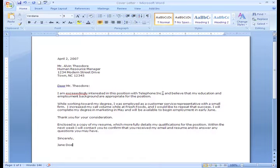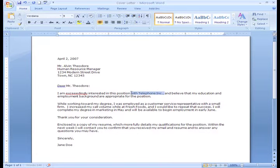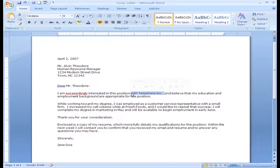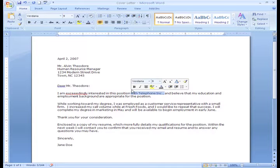For example, let's copy 'with telephone ink' from the first sentence and place it in the last paragraph of the letter. To do this, you first need to select the text. Place the insertion point next to the text you wish to select and left-click your mouse and drag it over the text you wish to select. Then, release the mouse button. See how the text is highlighted? That means you've selected the text. Very good!